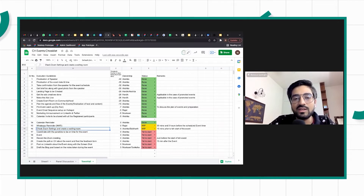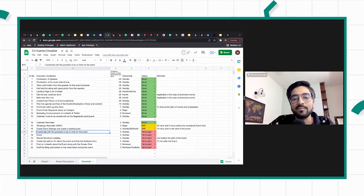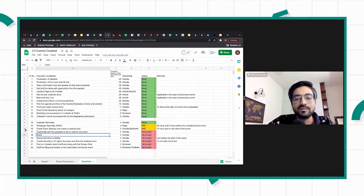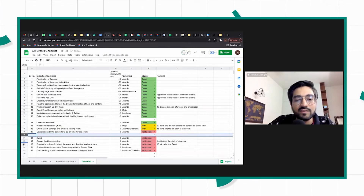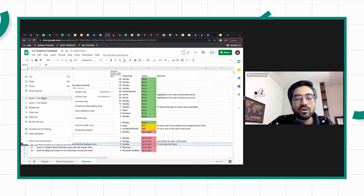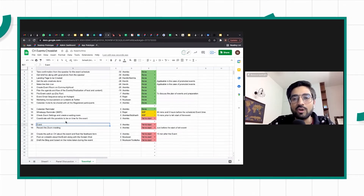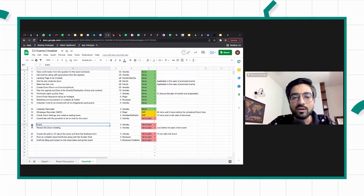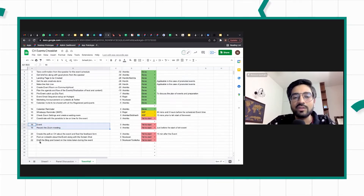During the event, the first thing is checking Zoom settings, creating a waiting room, and coordinating with panelists or the speaker to be on time. The actual event then happens. There are a lot of best practices during the event, but we haven't covered those in huge detail here because that varies a lot from event to event — hopefully today's roundtables will surface a lot of that detail.